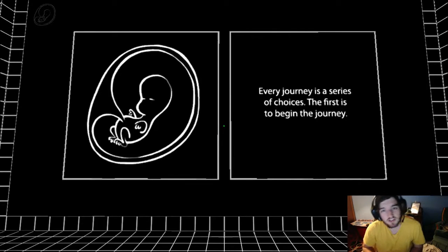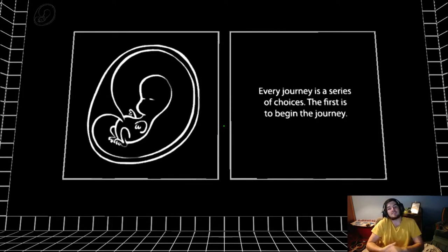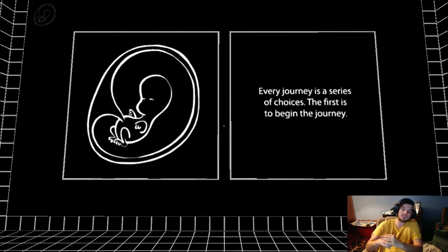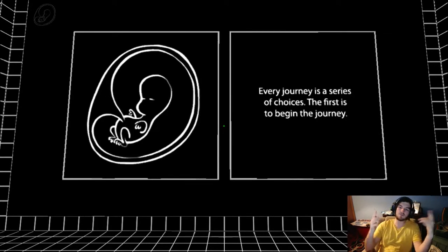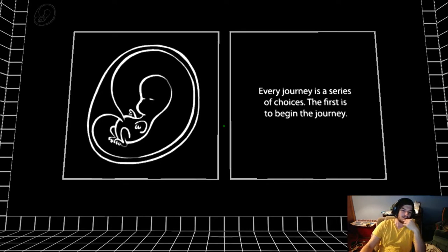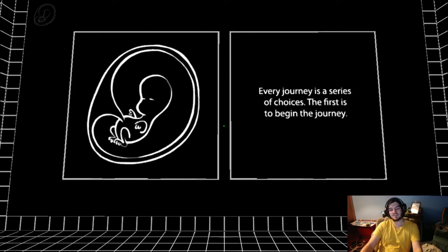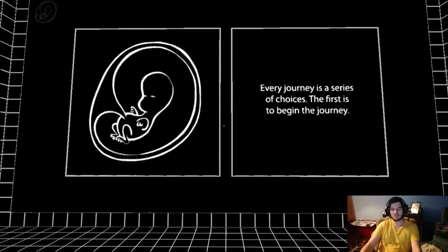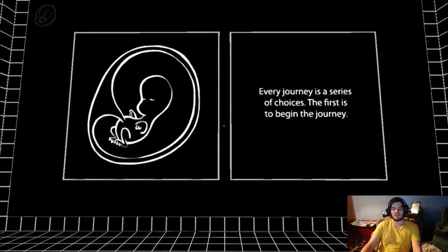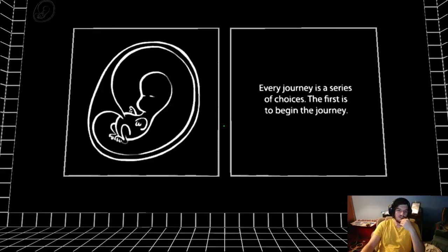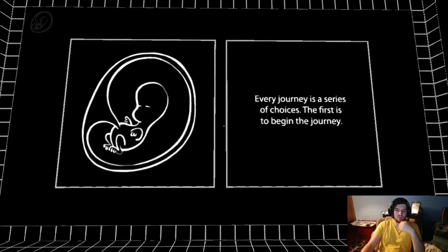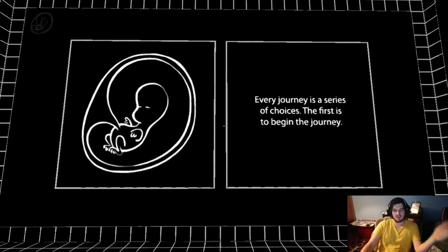What's up everyone, thanks for checking out the channel Useless Opinions where I say what I think and don't care what you think about it. Still kind of working on a greeting, not really sure what to say yet. This is the first one I've ever done and we're going to play a game called Anti-Chamber.